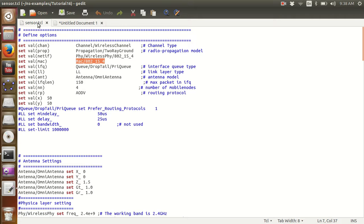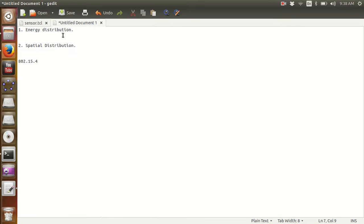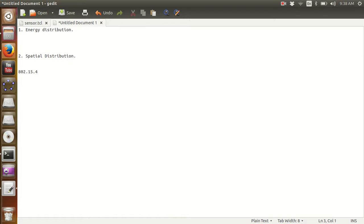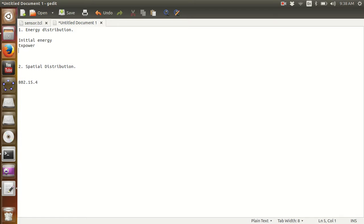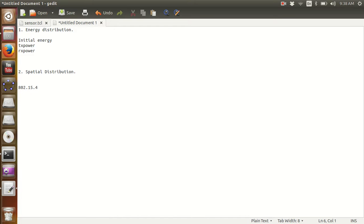If I list the components in energy distribution, there are many parameters that we specify in wireless sensor networks in terms of their energy distribution. The first one is going to be initial energy, the second one is going to be transmit power and receiving power, and the last one, the most important I would mark with a star, is the sense power.